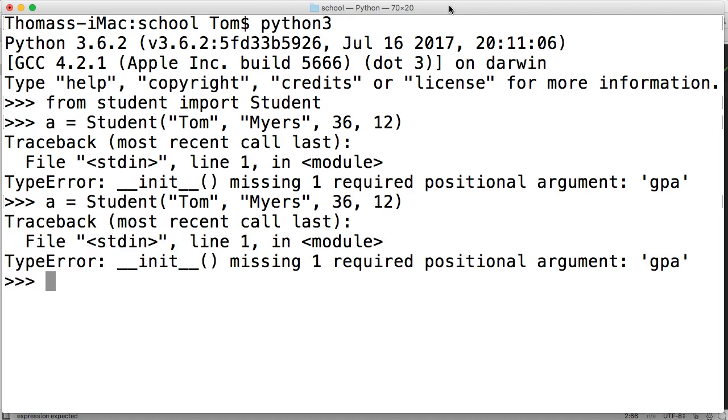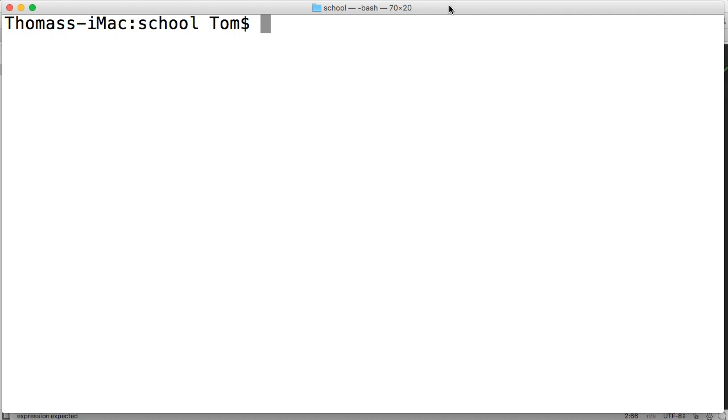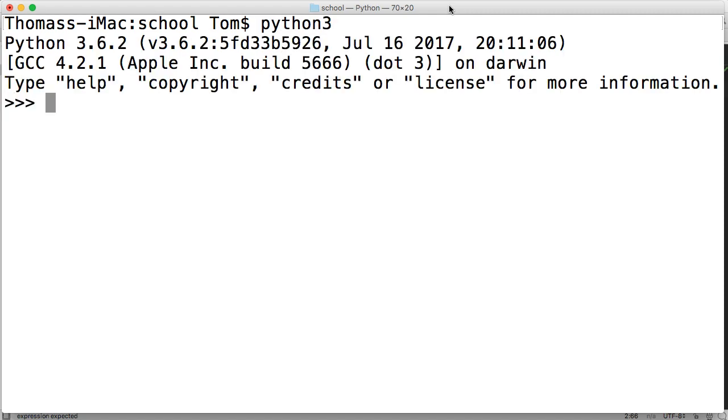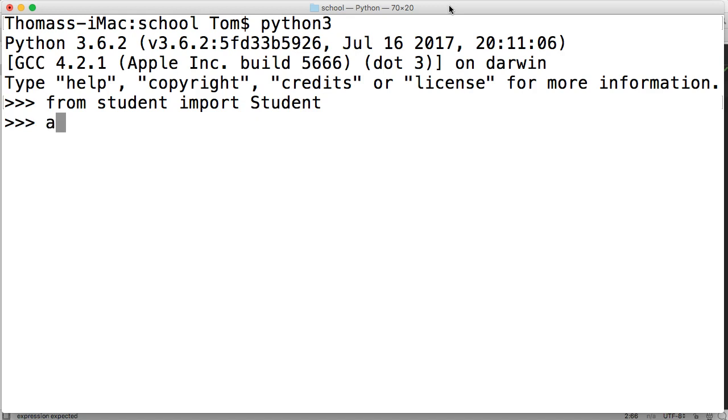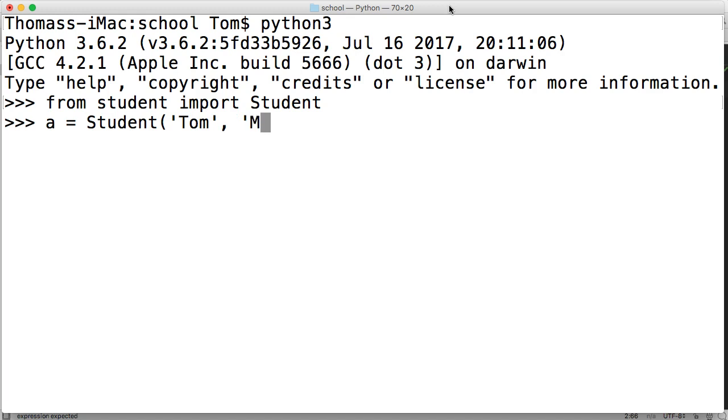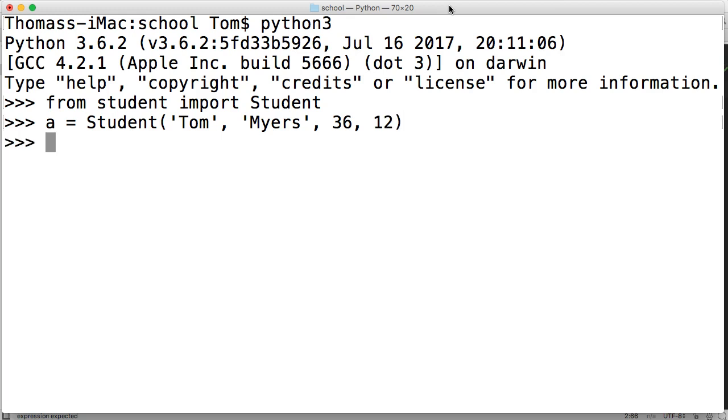I'm going to kill the interpreter, clear my screen, and we'll do this one more time. Python 3. We'll do from student import Student. We'll just say A is equal to student. Then Tom, Myers, age, old as hell, 36. Next one is grade. I'm going to say I'm in 12th grade. And then my GPA, I can leave blank at the time.